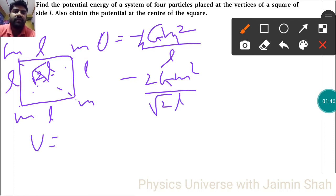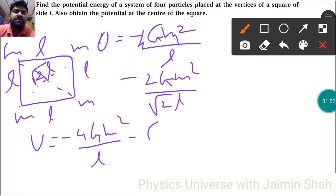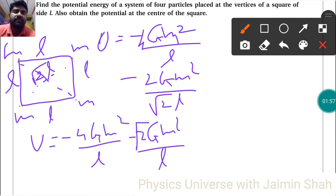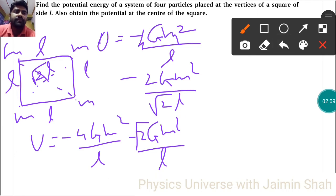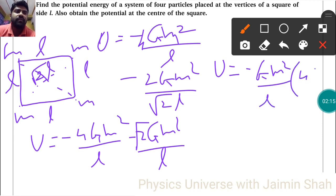The potential energy U equals minus 4GM²/L (for the four side pairs) minus 2GM²/(√2L) (for the two diagonal pairs). Factoring out GM²/L, we simplify this to U = -GM²/L × (4 + √2).